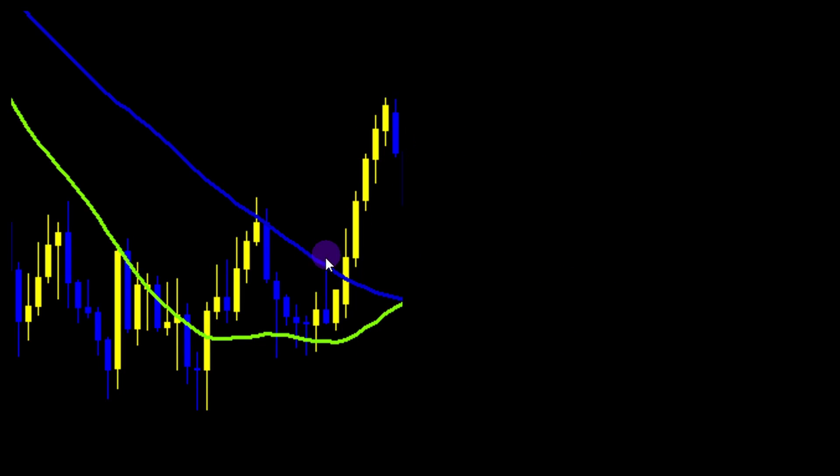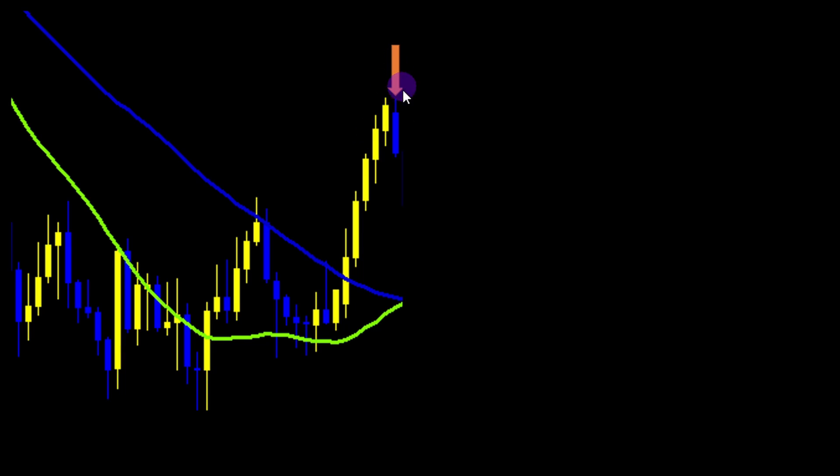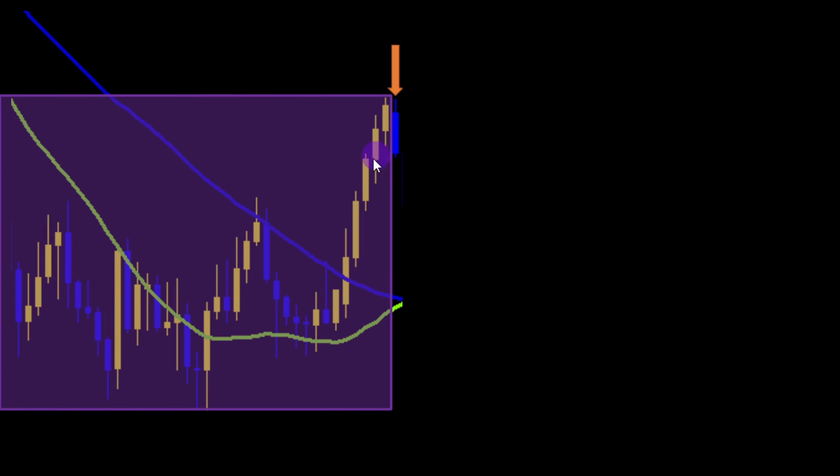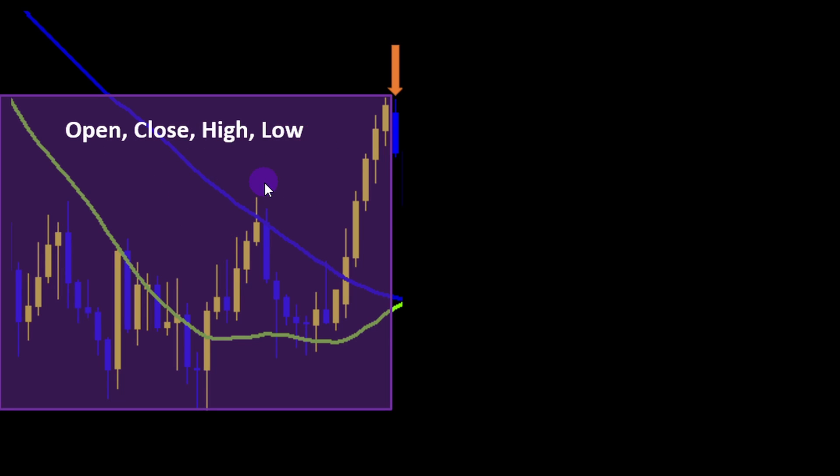We expect the model to predict the next candle's closing price. If this is the daily time frame, so every candle is one day and this is today's candle, I'm going to feed the model with the data of the past. It can be 20 previous days, 20 candles, 30 candles and so on, and the data can include the open, close, high, low prices of each candle.